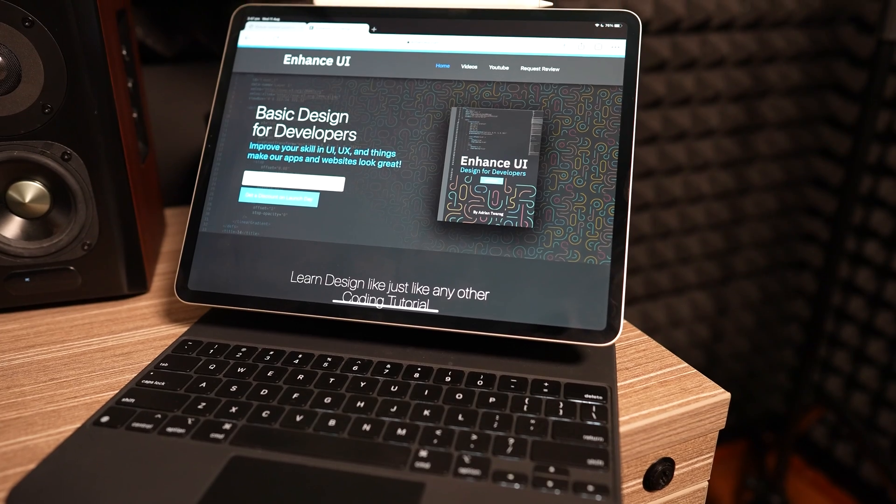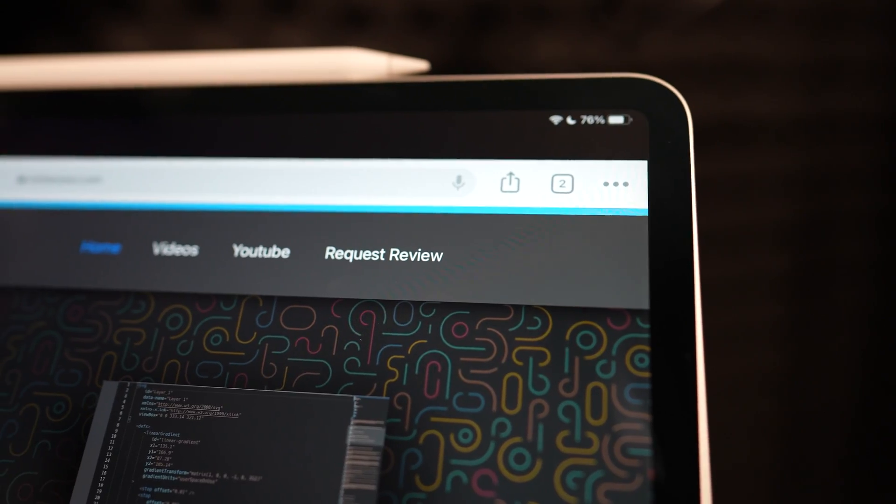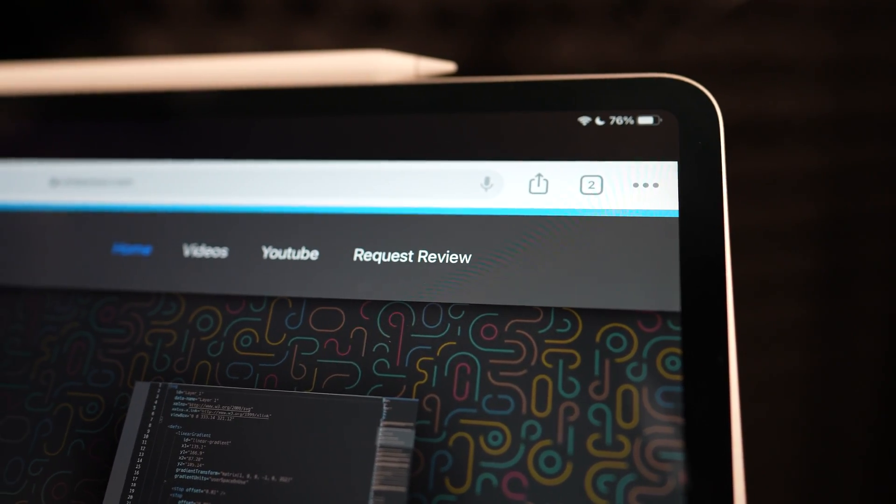This video is part of a series I'm doing helping developers learn design. It's called Enhanced UI and you can submit your own design for review just on the link in the description below. Otherwise, hit like and let's just jump straight into it.